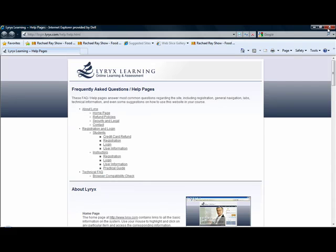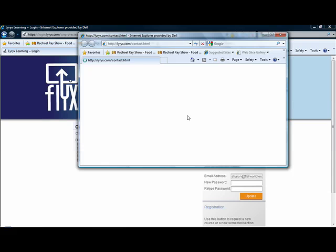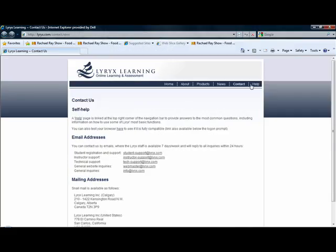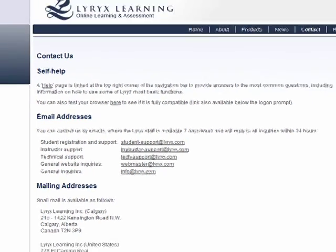Not all students want self-help. If they click on Contact, they get a screen full of some email addresses where they can email student support. The Lyrix staff is available seven days a week and will reply to inquiries within 24 hours. And by the way, that goes the same for you — if you have any questions while you're working in the Flix program, by clicking on the Contact Us link, you can get the instructor's support email address where you can request support from the Lyrix staff.